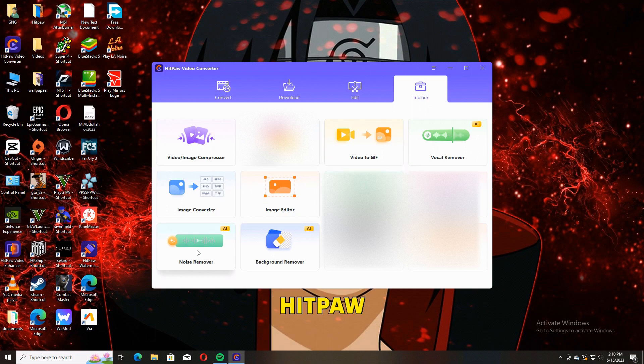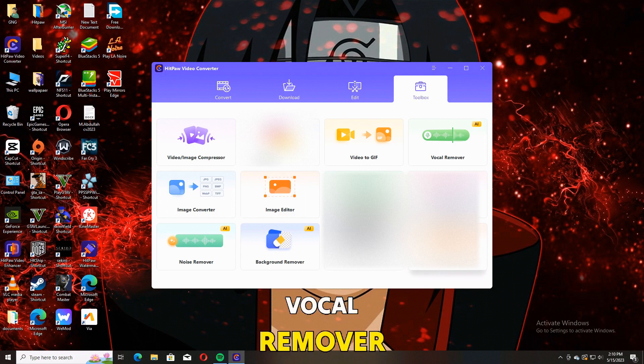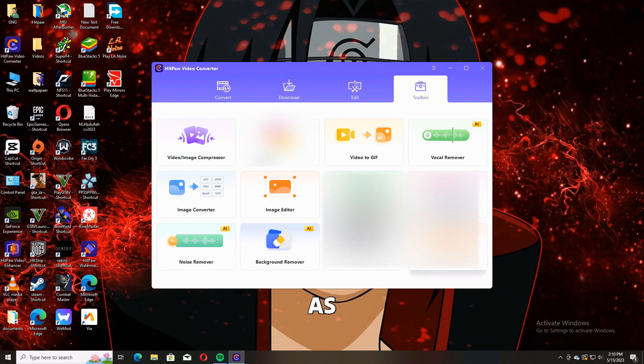In the Toolbox, we have Video Compressor, Video to GIF, Vocal Remover, Image Converter, as well as 2D to 3D Video.